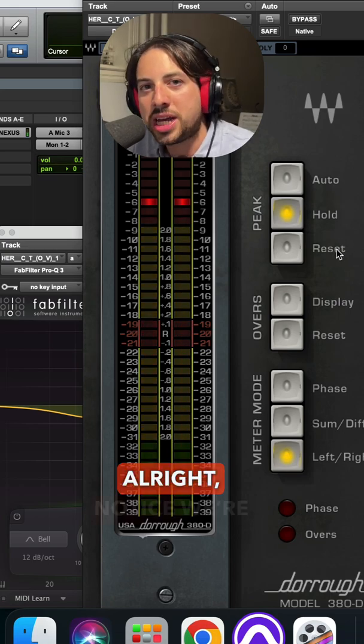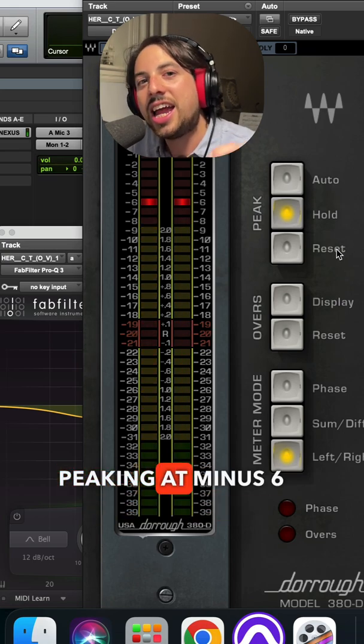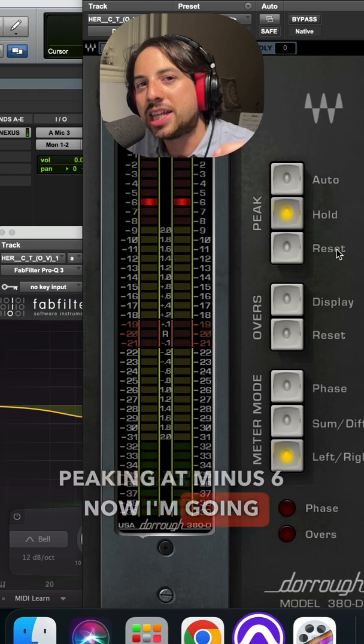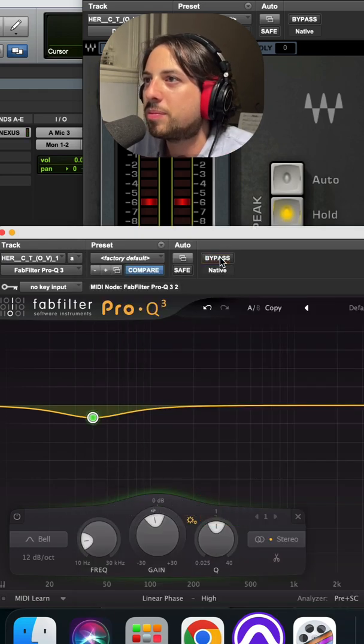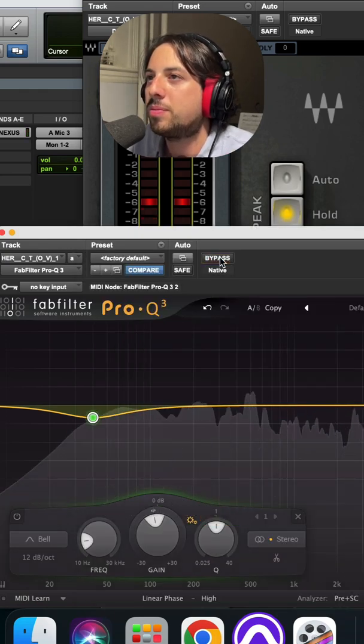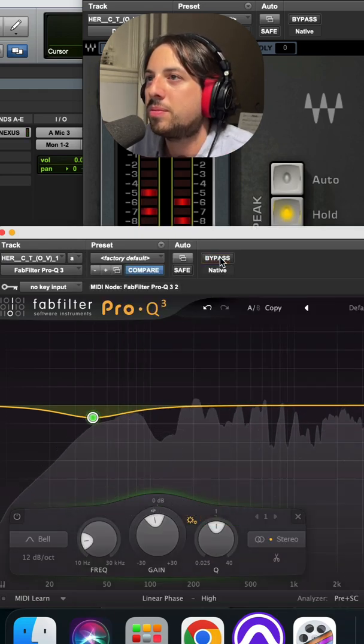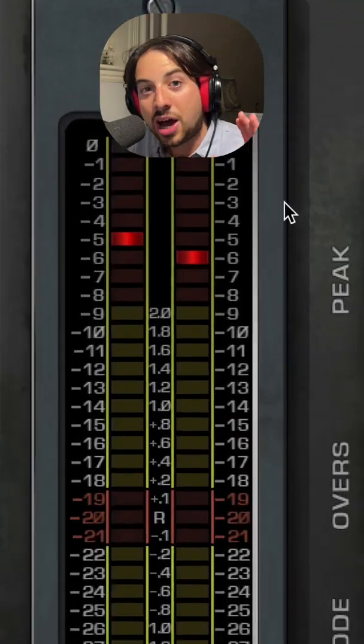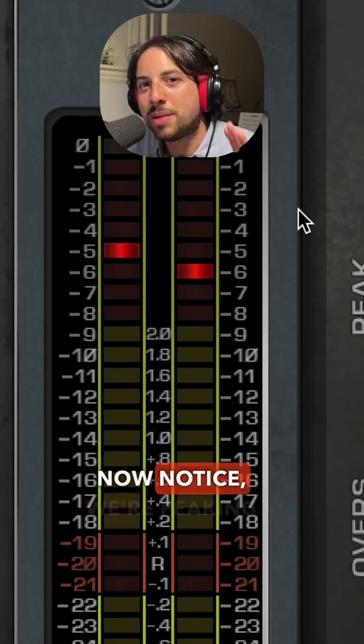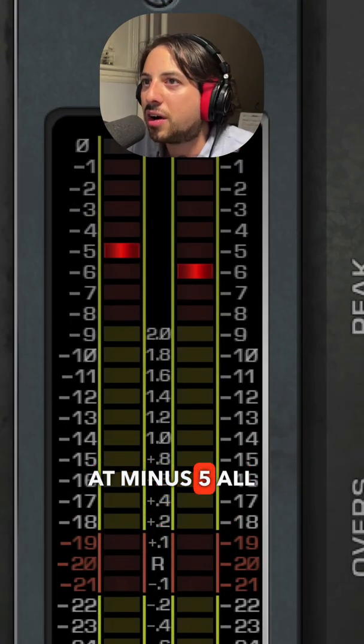All right, notice we're peaking at minus six. Now I'm going to bring in my linear phase EQ and make a cut at 40. Now notice we're peaking at minus five.